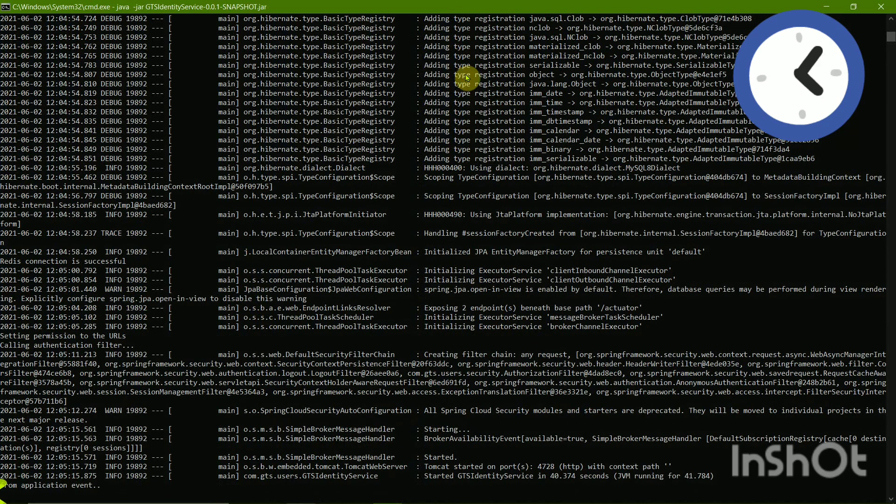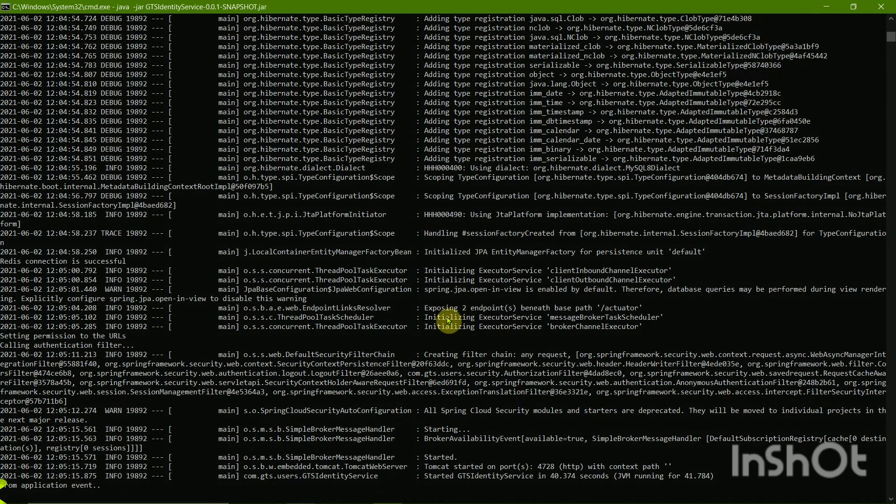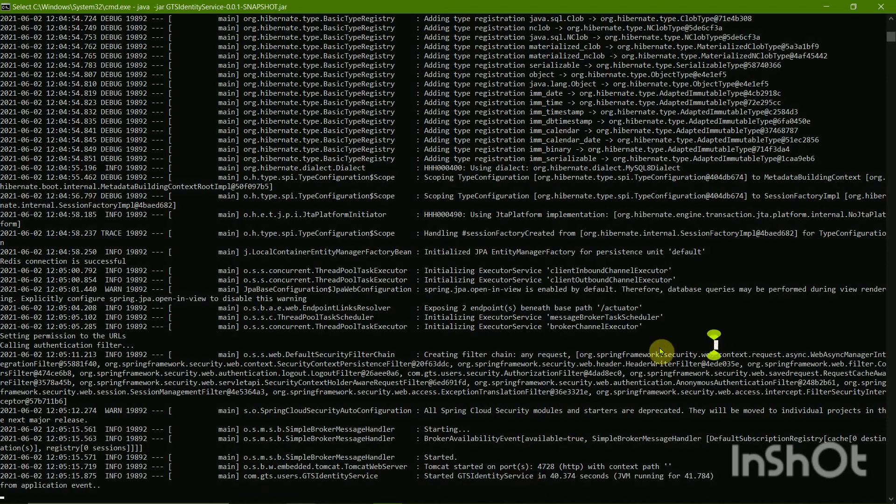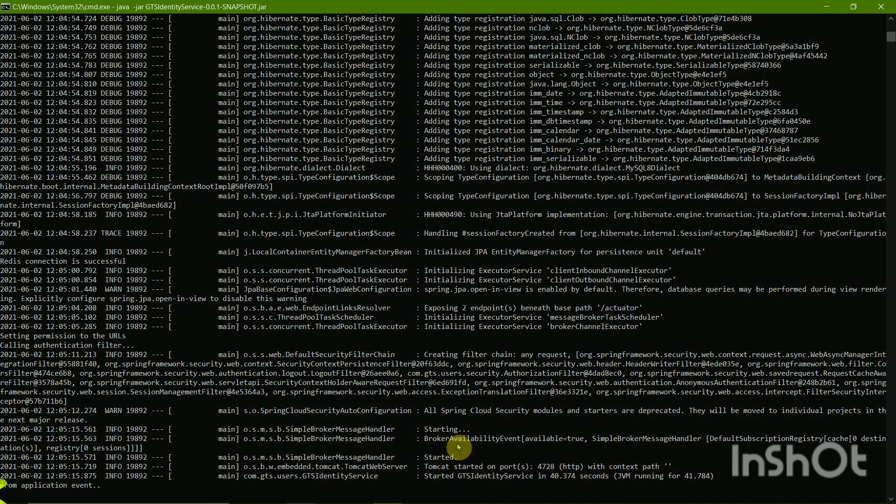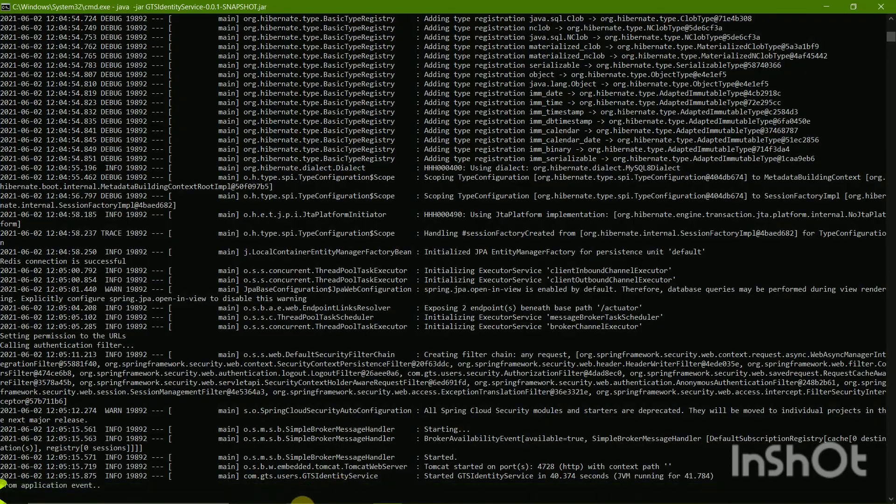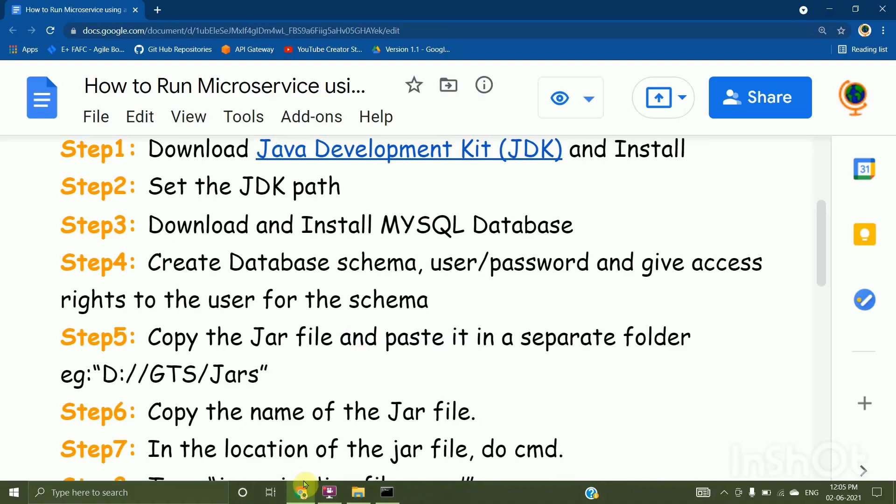So our microservice has started. Then later on, you can work like it is still running and then continue working on the UI components. So guys, this is how you run a microservice using a JAR file.